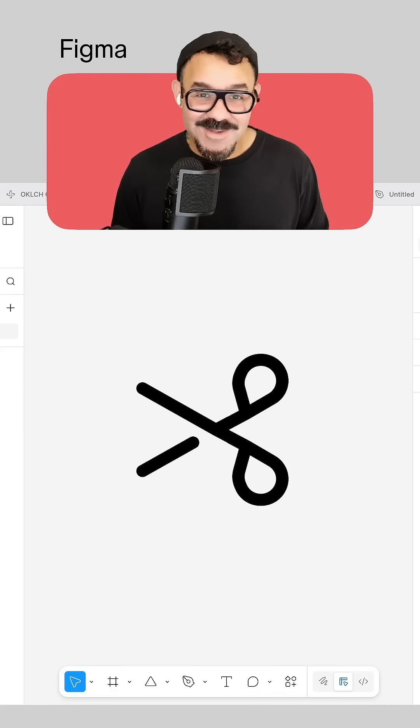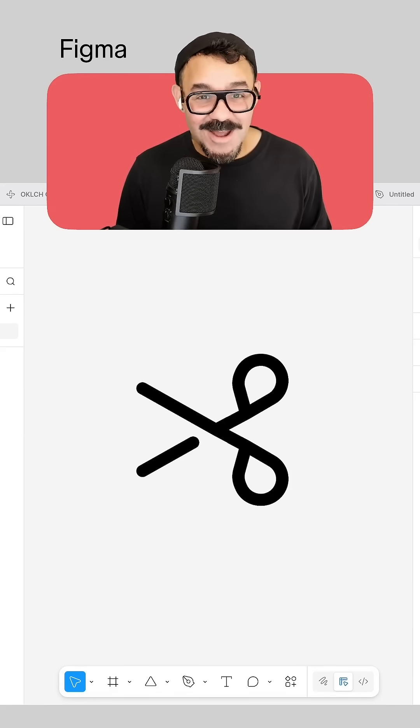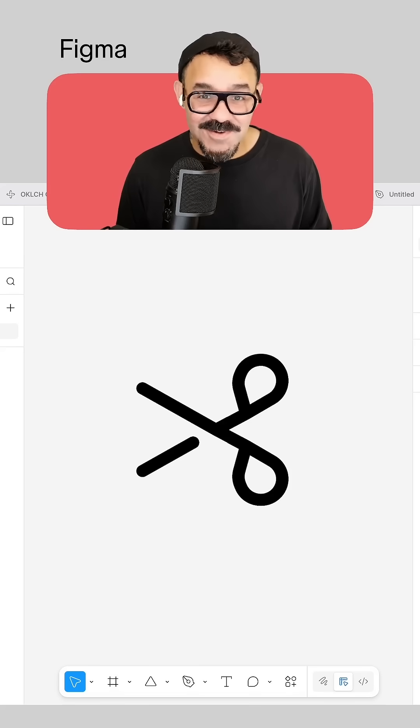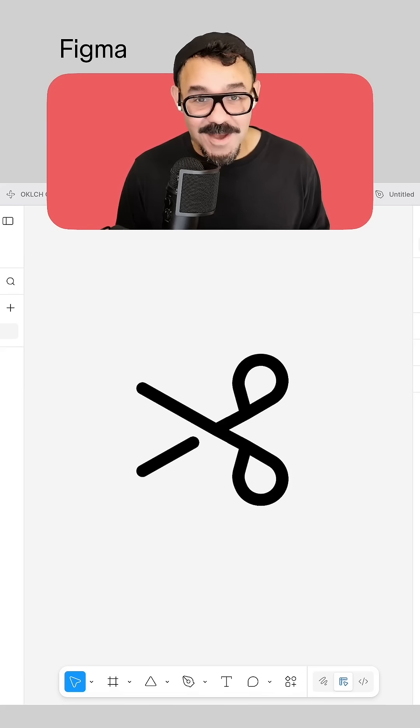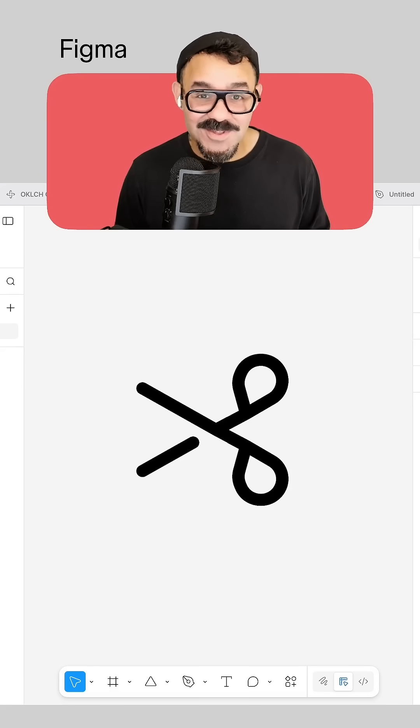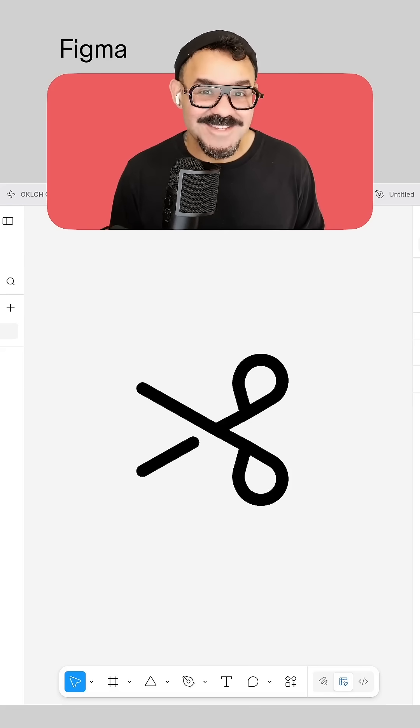Hi friends, Biggie from Figma here. Sometimes in the new year, you want to cut out bad habits from the last one. I can't help you with that, but I could show you the cut tool in Figma. So let's go.